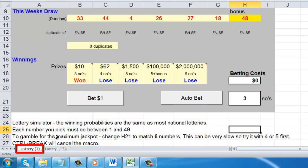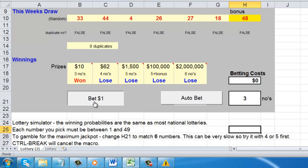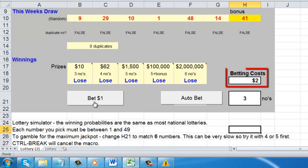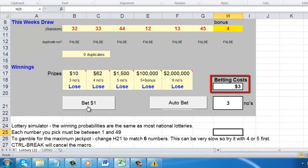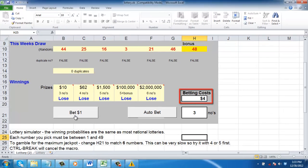That is how to copy an Excel sheet with macros. To make sure the macros have been copied, test one out. Here, when we click the Bet $1 option, we can see the betting cost cell increases correctly.